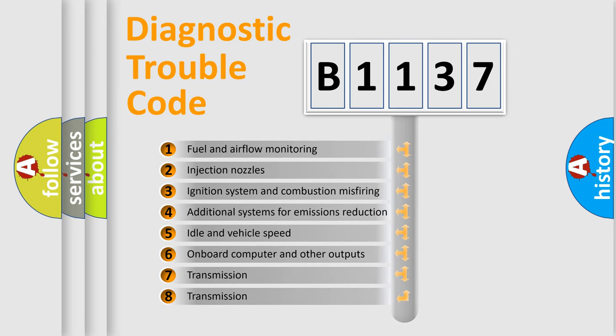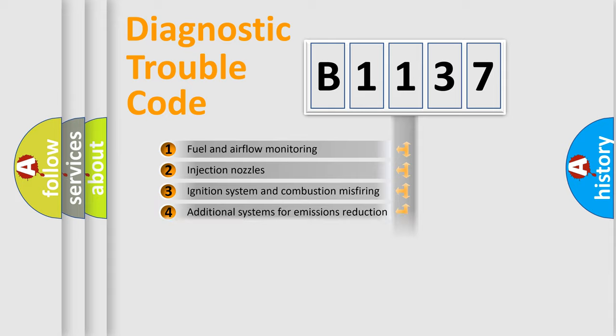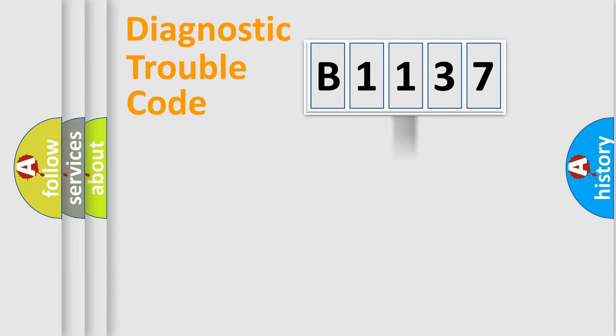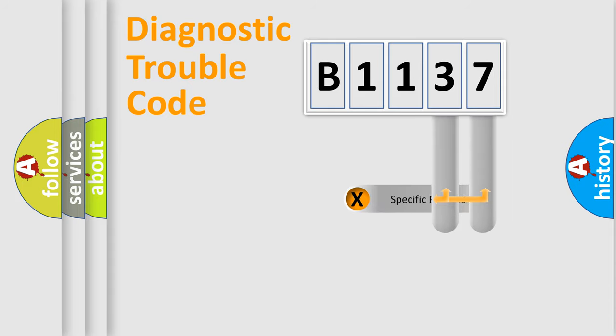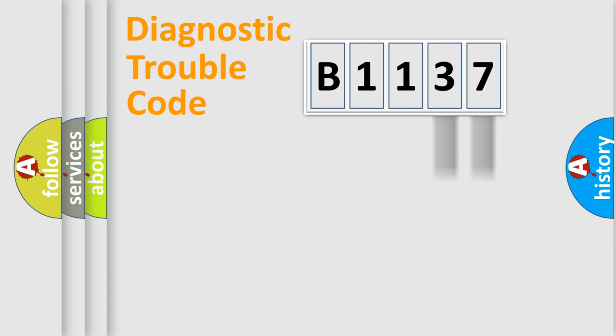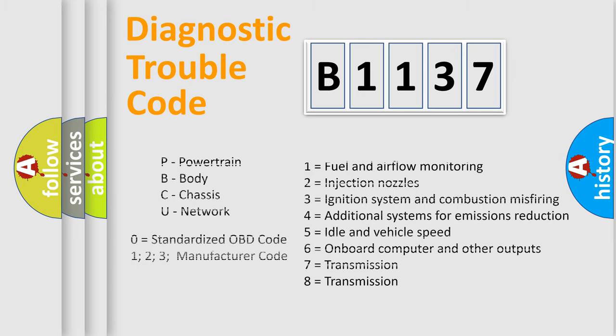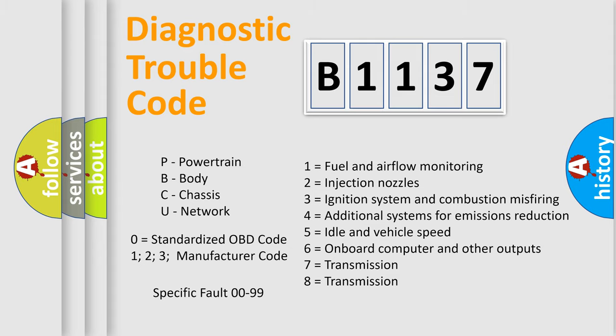The third character specifies a subset of errors. The distribution shown is valid only for the standardized DTC code. Only the last two characters define the specific fault of the group. Let's not forget that such a division is valid only if the second character code is expressed by the number 0.